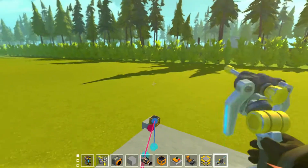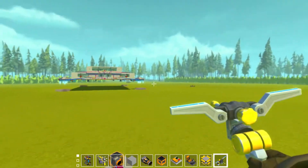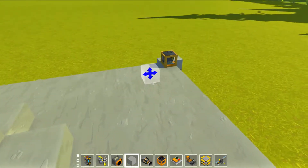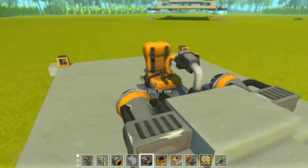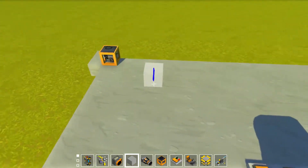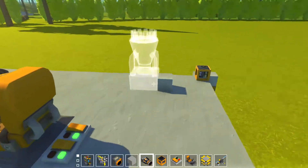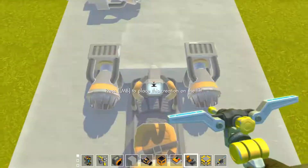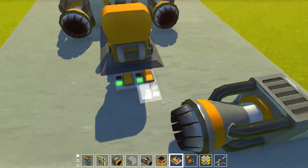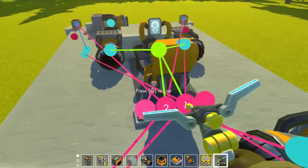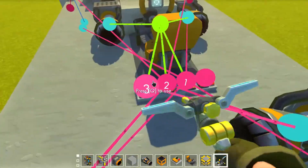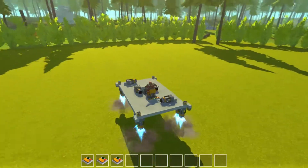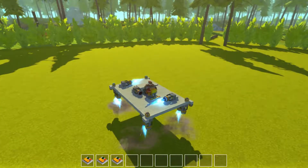To turn, the thing uses thrusters at angles — sort of like that — so that when you activate them it will spin. That works fine, it can turn.